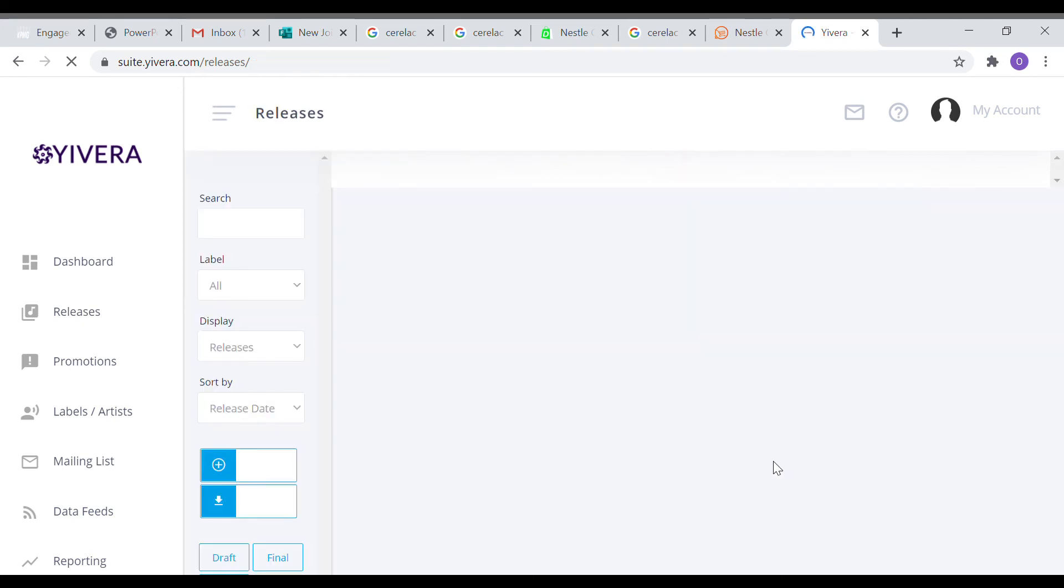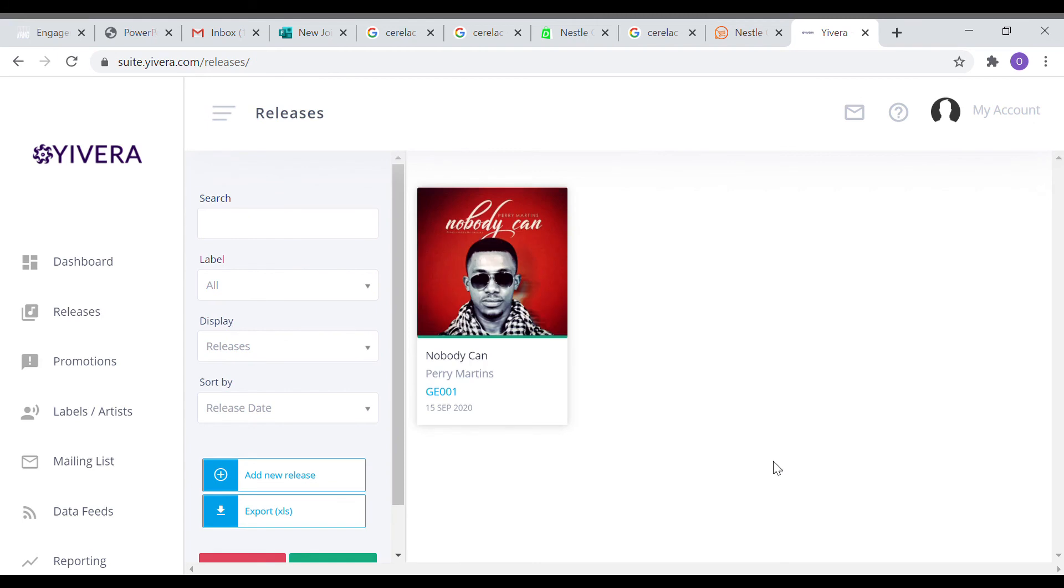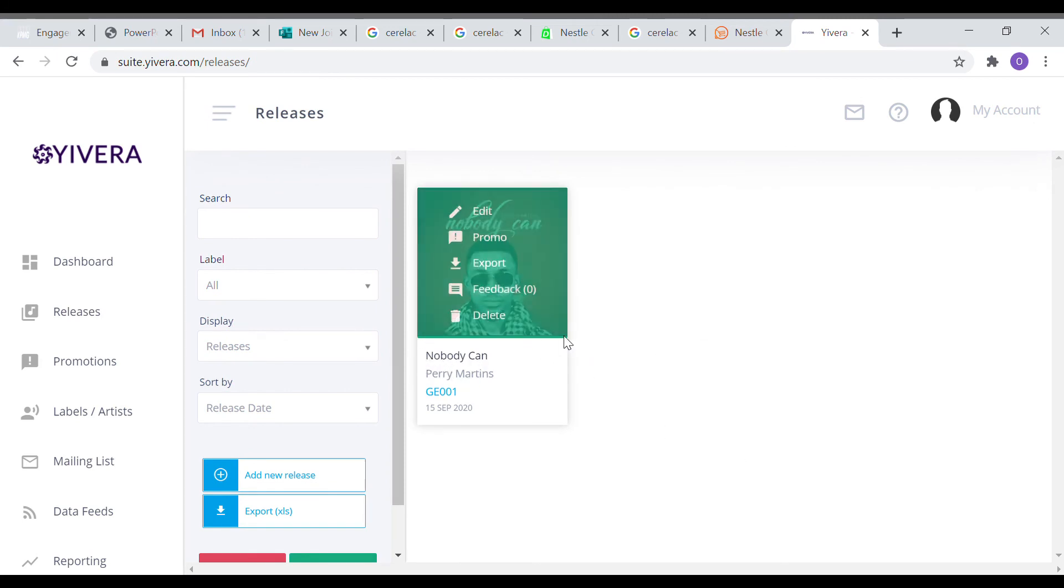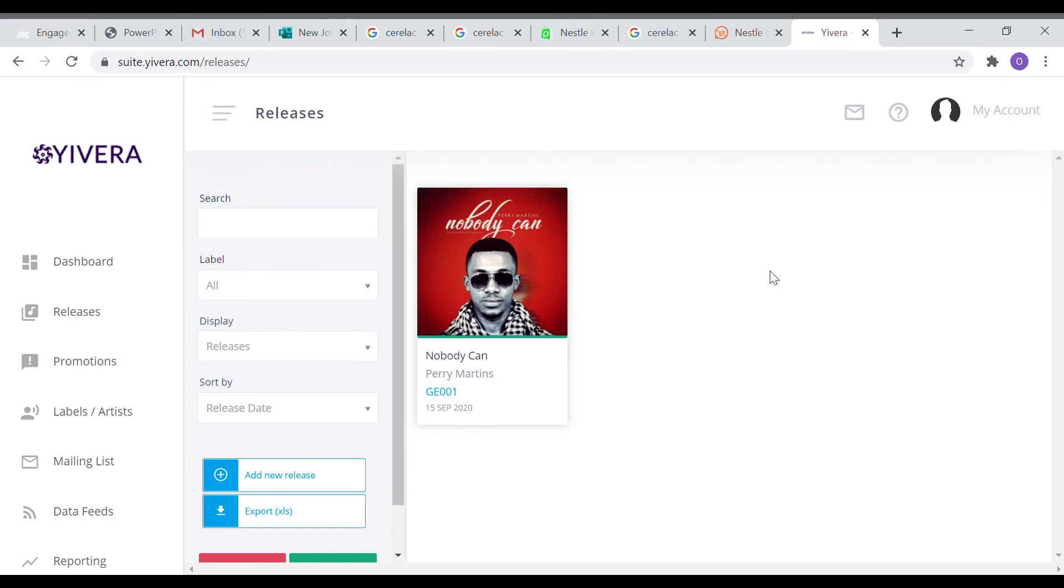We just wait for it to finish sending. Once it sends, if you come back to your dashboard, you're going to see that there's a green line on your release to show that it has been sent to the stores.